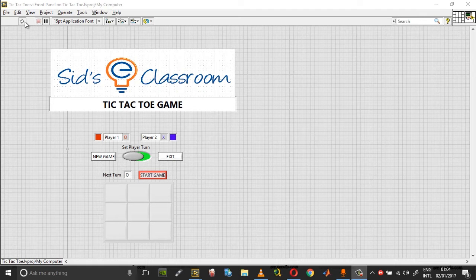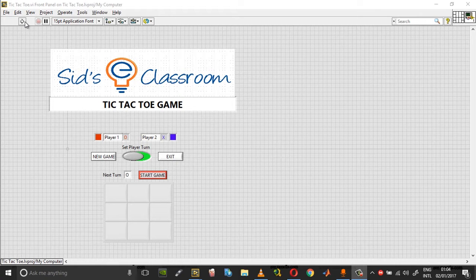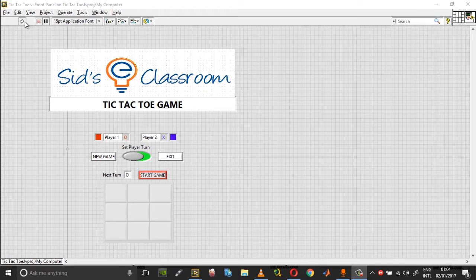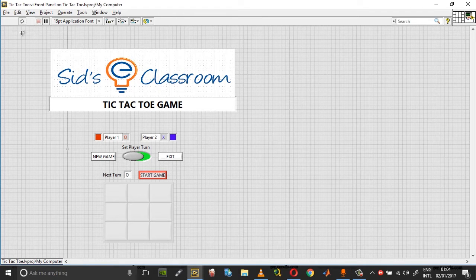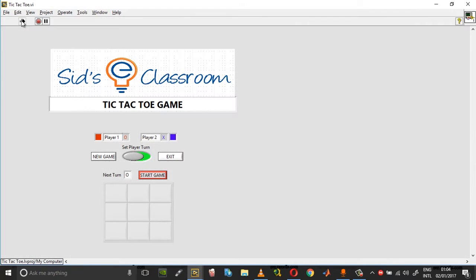Hi guys, this is an implementation of the tic-tac-toe or the cross and noughts game in LabVIEW. In order to play this, you need to just start run and you can set player turns using this toggle switch.